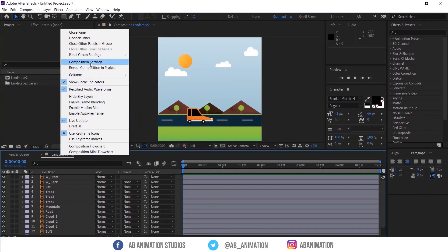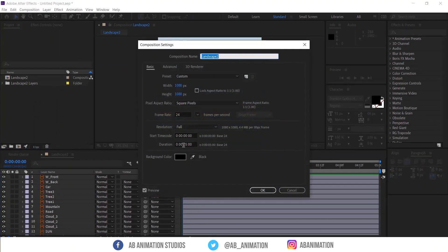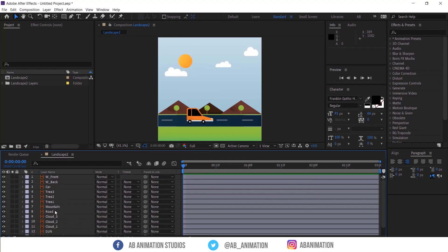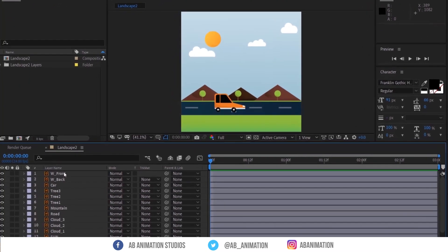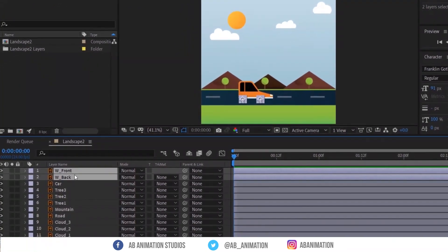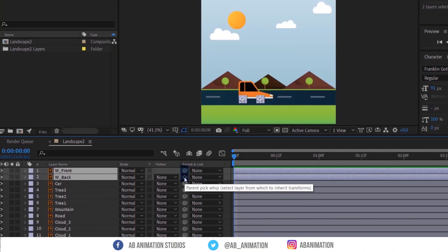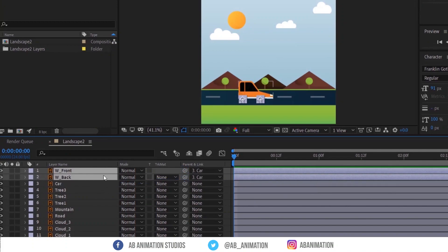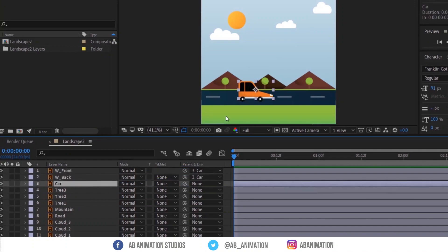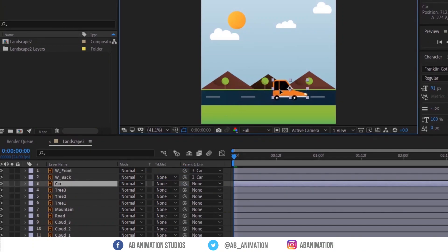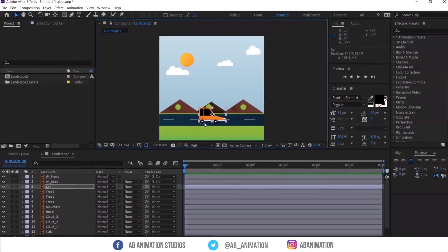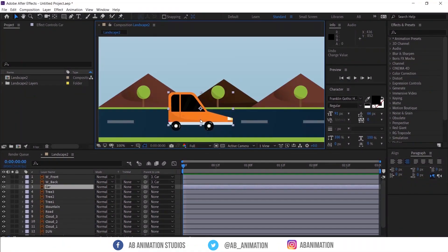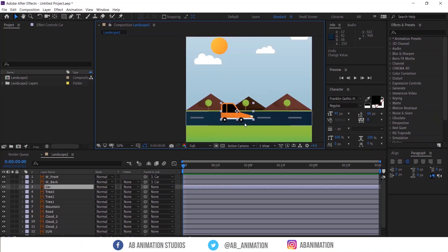Make the comp time as 3 seconds. We'll start with animating this car. So before starting, please parent the wheel layers to this car layer like this. Click and drag this icon to car layer. So this will make wheel follow the car.